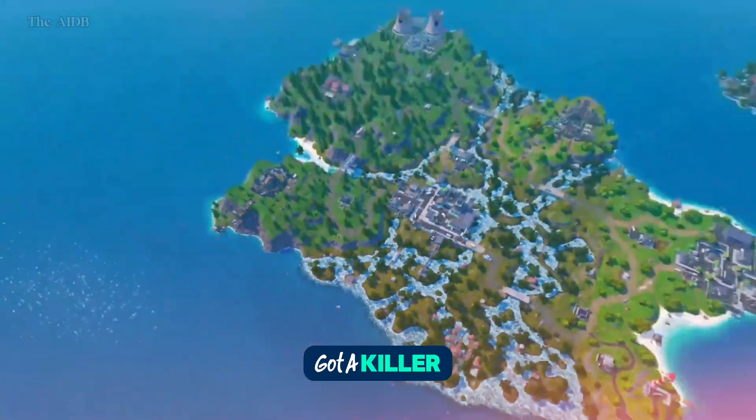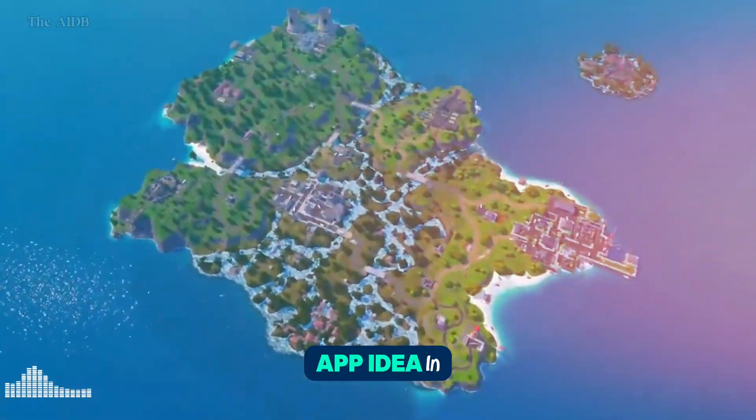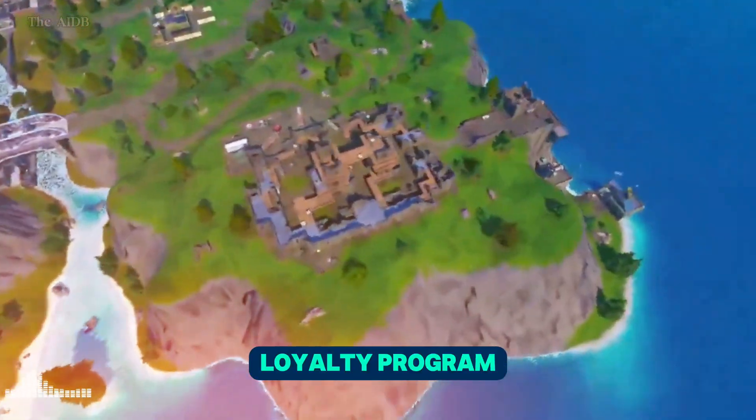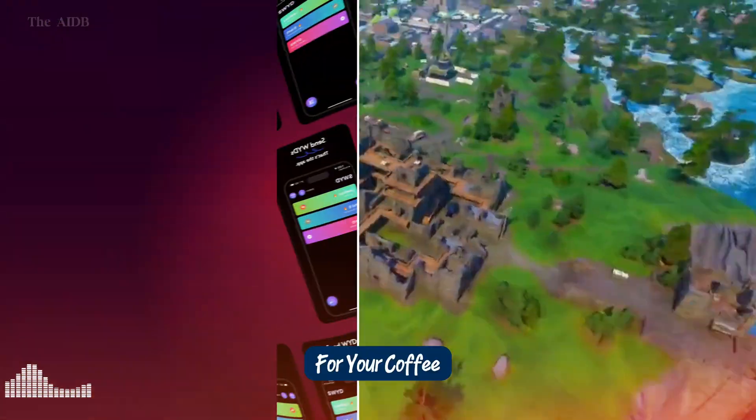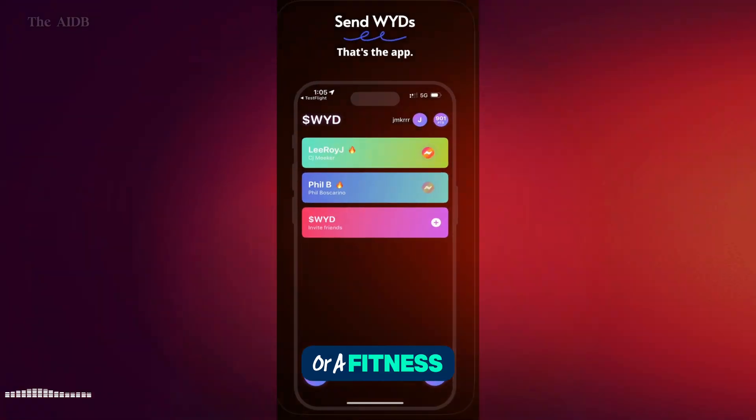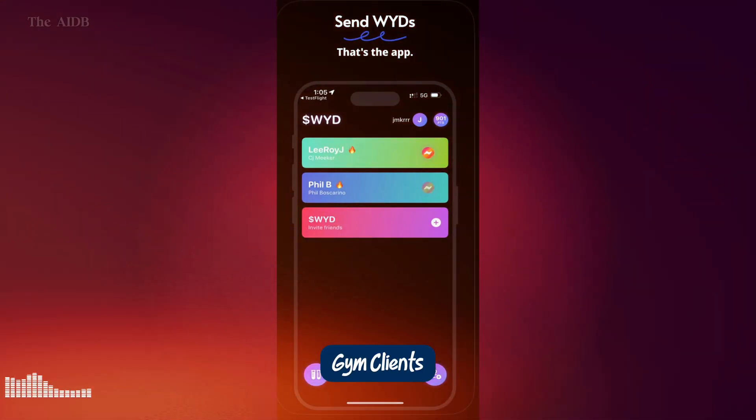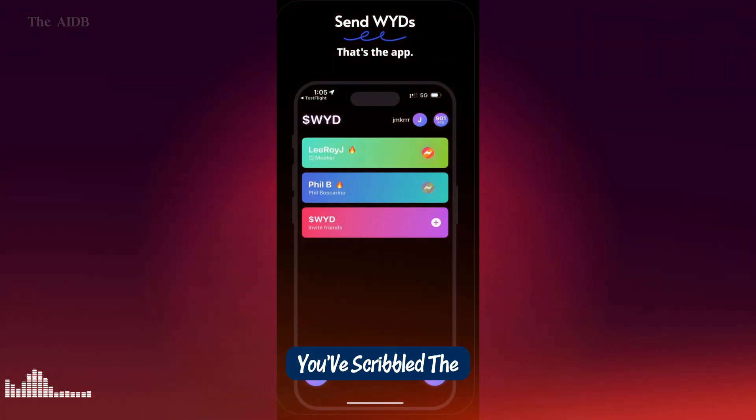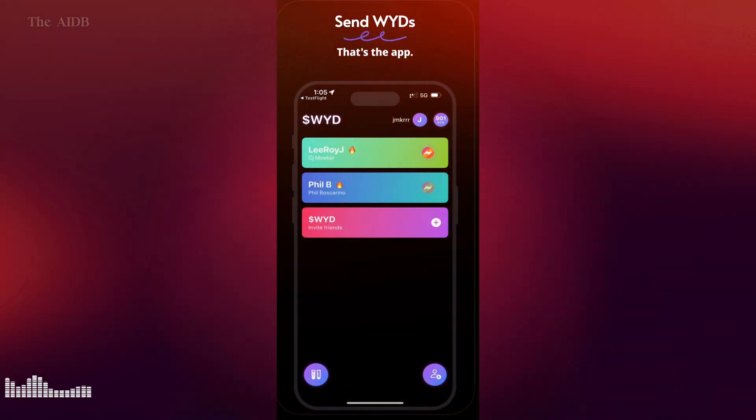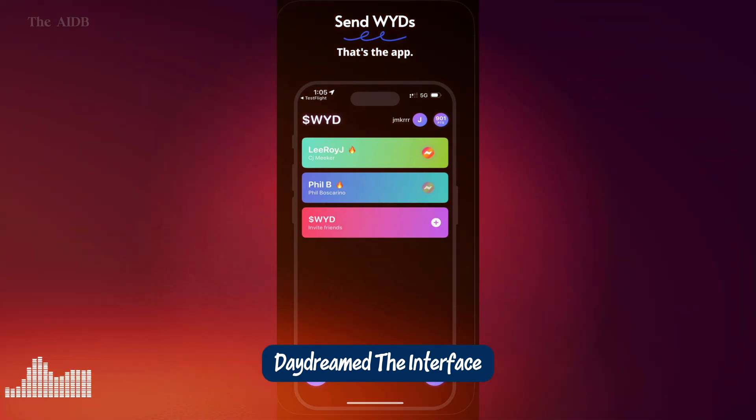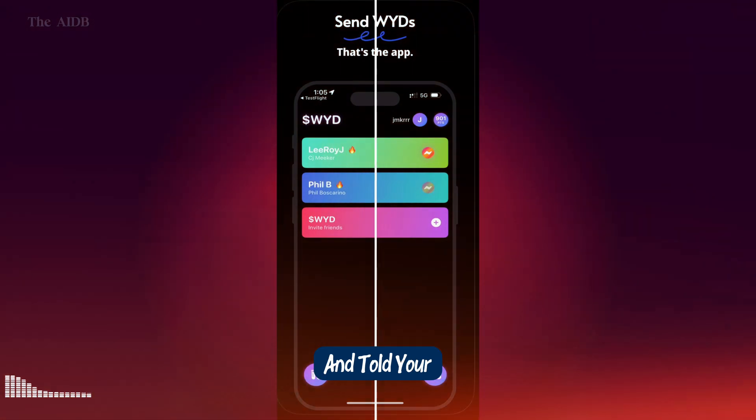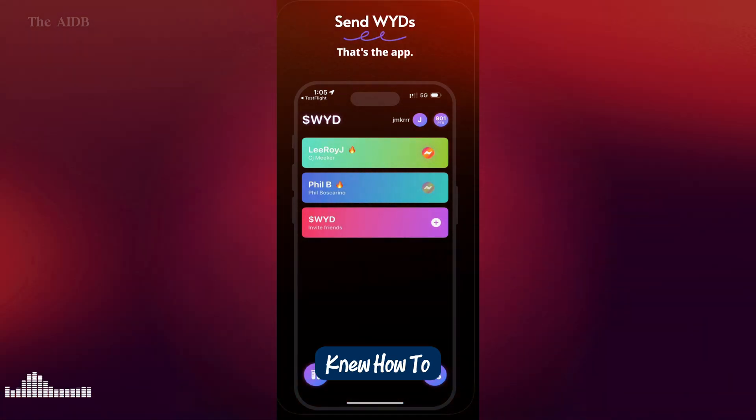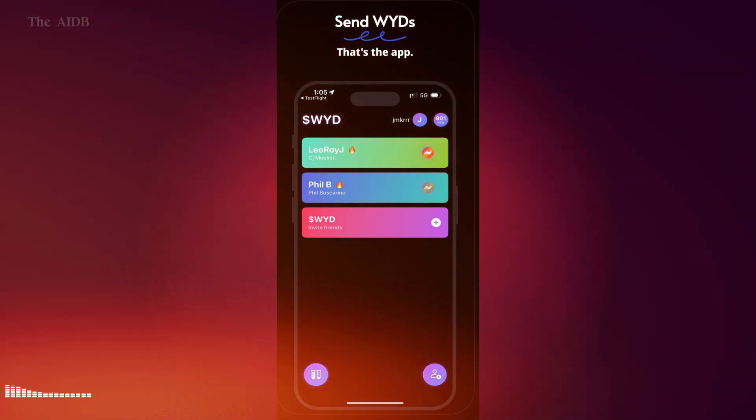Imagine this. You've got a killer app idea in your head. Maybe it's a loyalty program for your coffee shop or a fitness tracker for your gym clients. You've scribbled the features on paper, daydreamed the interface, and told your friends, if only I knew how to code.